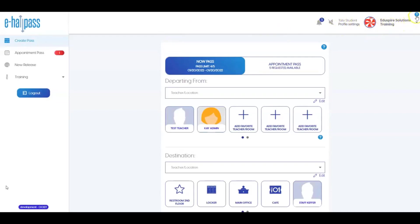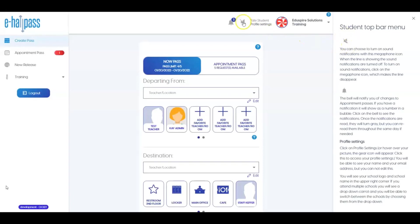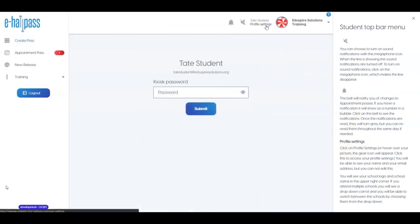By clicking on the blue circle with a question mark, a new screen will appear from the right which provides help details related to the screen you are on. You will see these available throughout the system. As you can see, this help window provides more information about the megaphone icon or sound notifications, the bell icon which provides notifications related to appointment pass changes, and lastly, information about the profile settings. You will only need to go into your profile settings if your school instructs you to do so, mostly for the purposes of creating a kiosk password which all schools do not use. To close the help window, simply click the X.